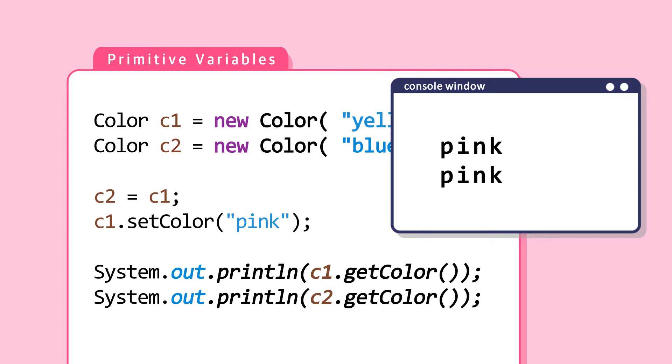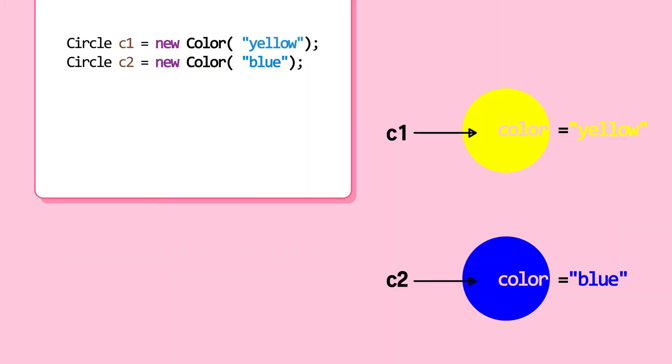Let's see how C1 and C2 both have color pink. Object reference variables don't hold the actual value. They only hold the address of where the data resides in memory. Try printing object reference C1 and you'll get this memory address.